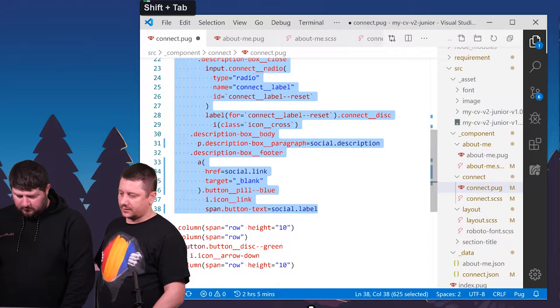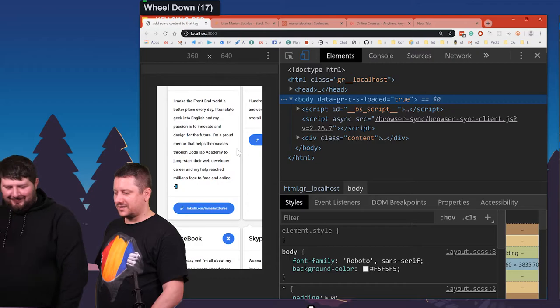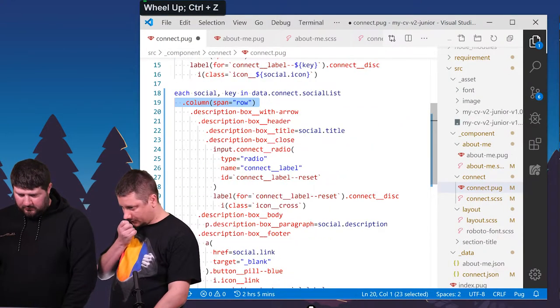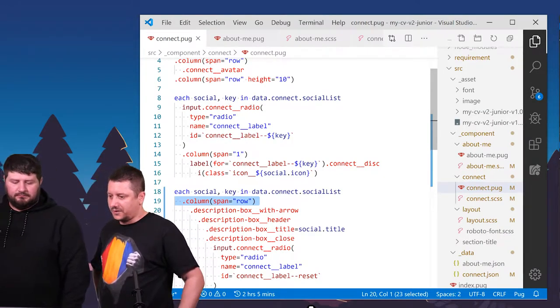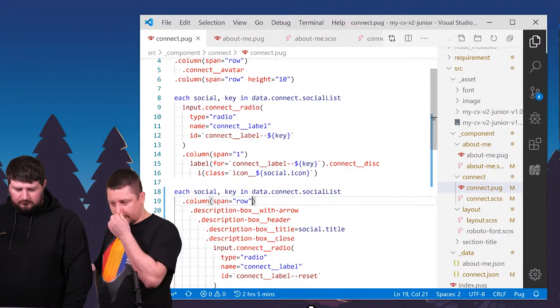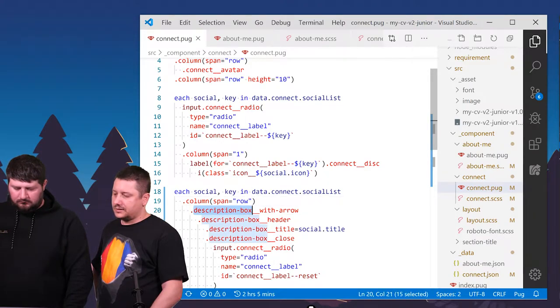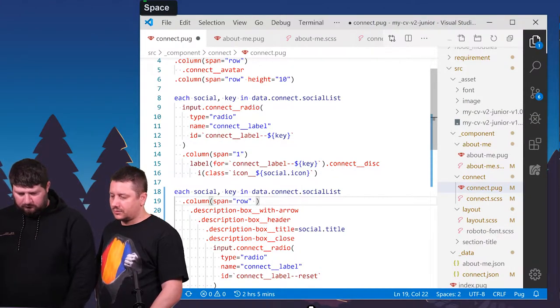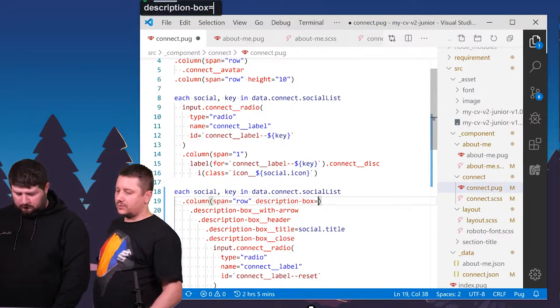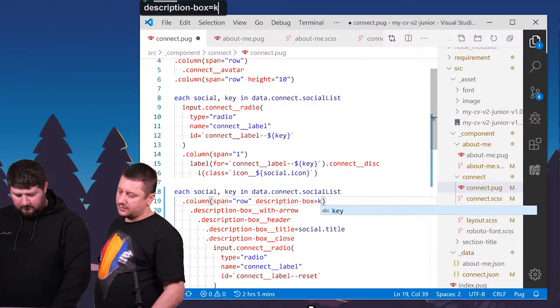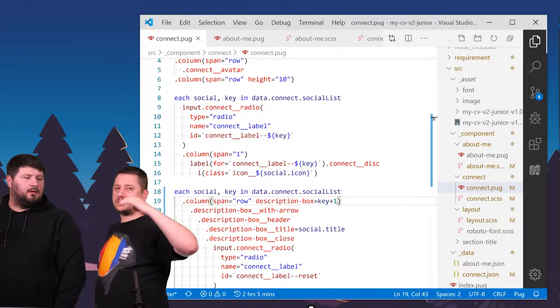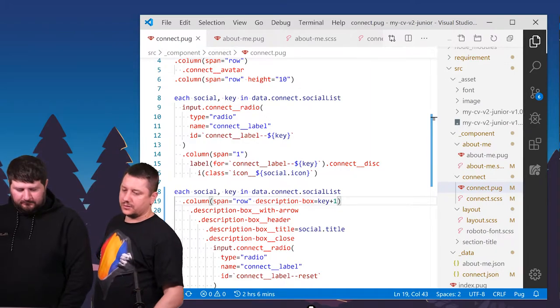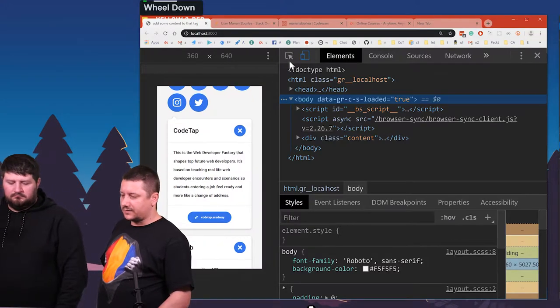Let's remove this for a second. I'm not sure what will happen, but let's remove it for a second. Shift tab. Save it. Now, let's see. It's messed up. Okay. Undo. So, the thing is, I want to somehow target something over there, but it's not going to work as expected. I need to add something else over here. Some kind of identifier. Okay. Let's add the description box. So, the attribute description box with the value of key plus one. That's a string.